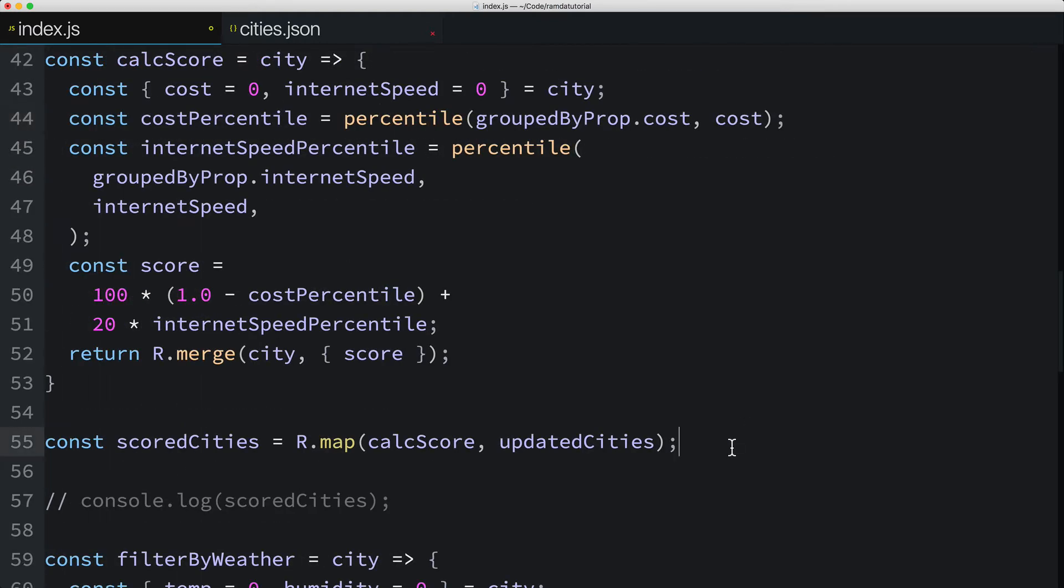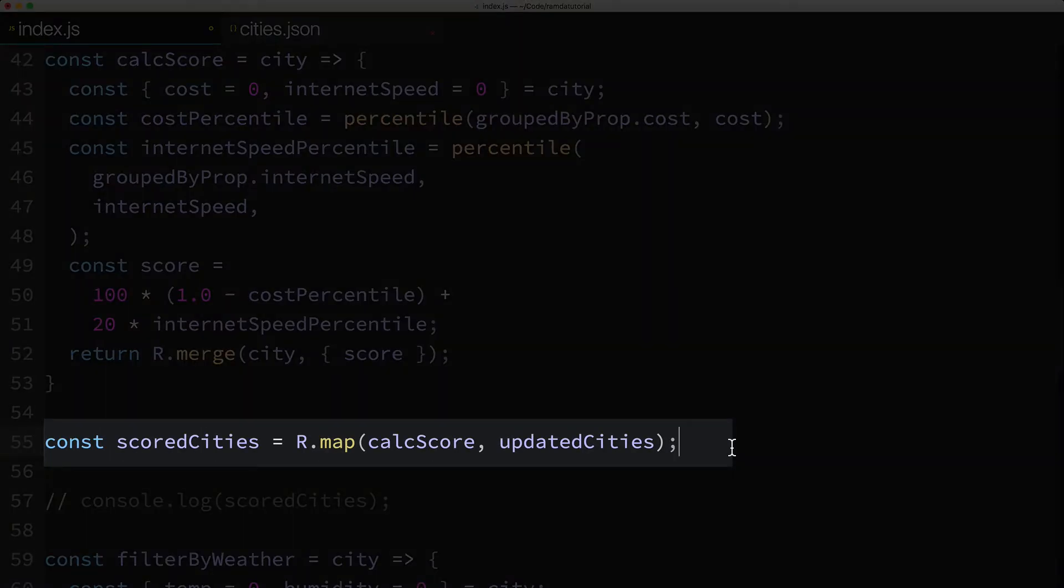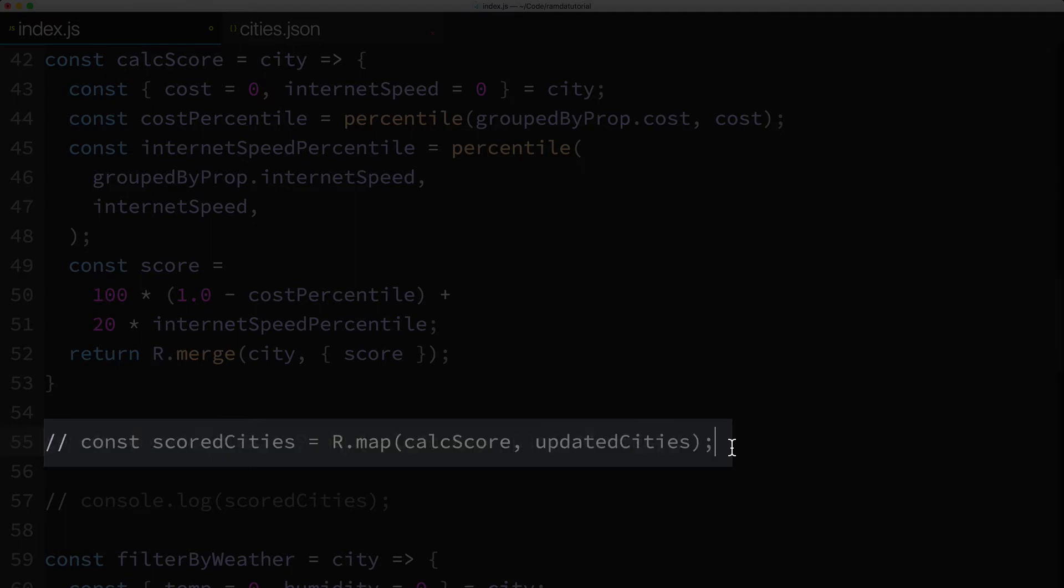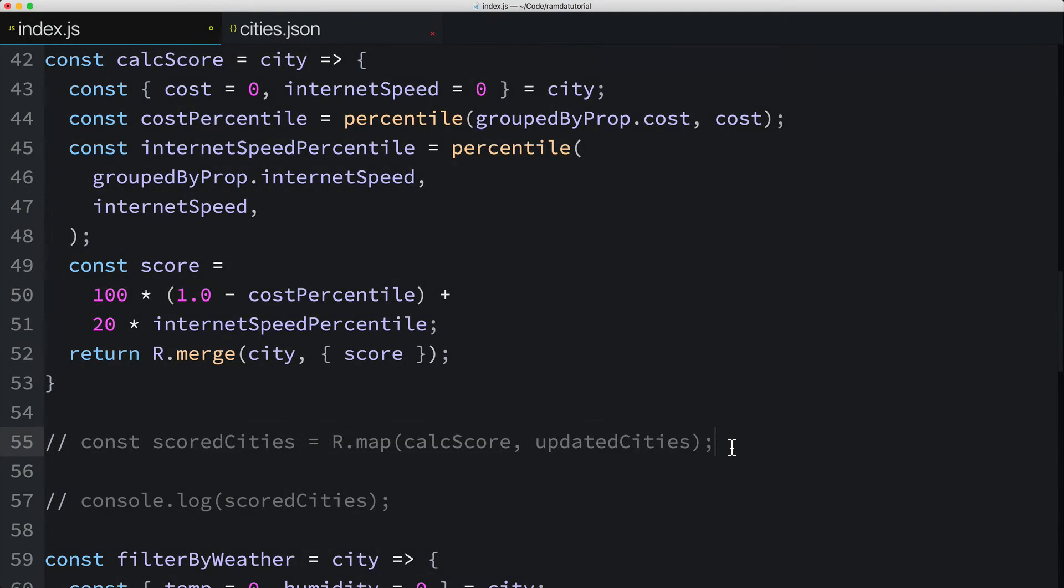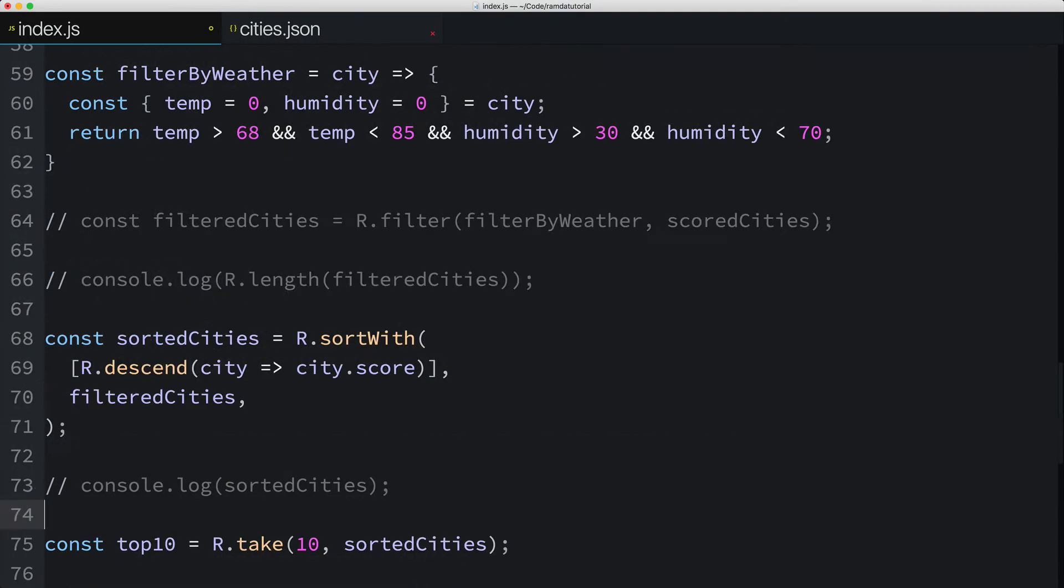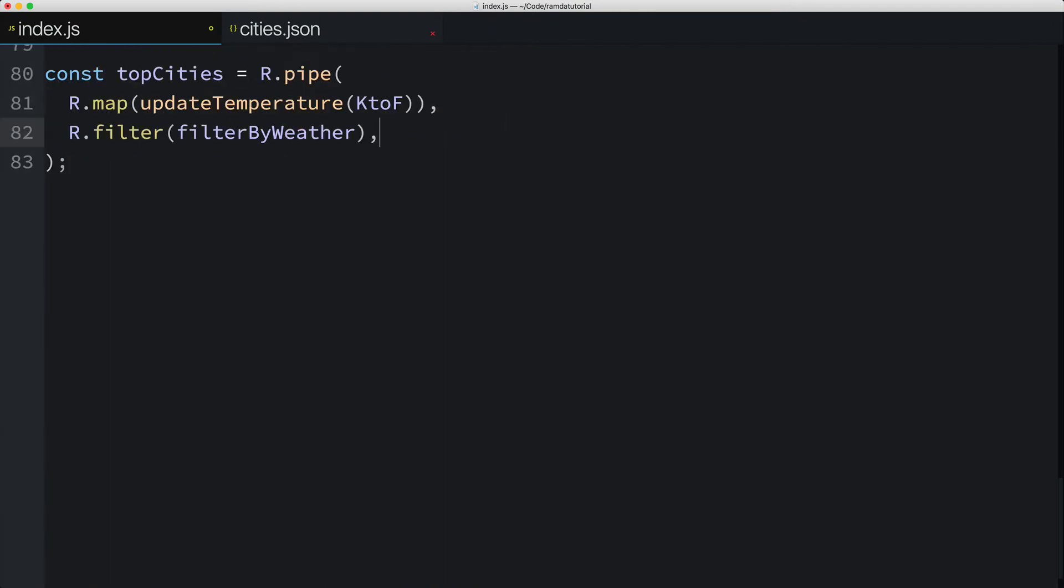Now we'll get rid of this intermediate value, scoredCities, but we'll add this bit of code as the next function to pipe. So I'll call Ramda's map function again, partially applying just the first parameter, the calcScore function.